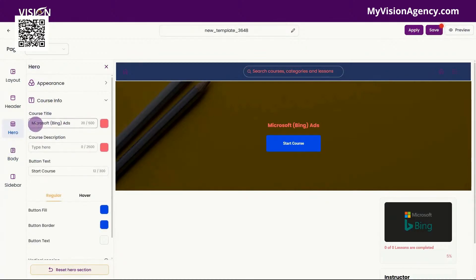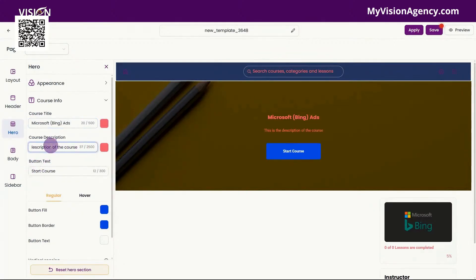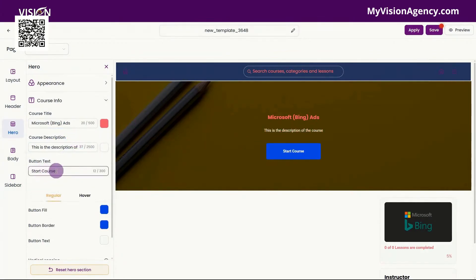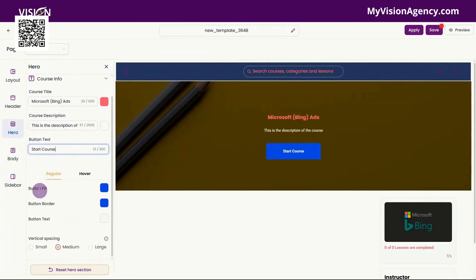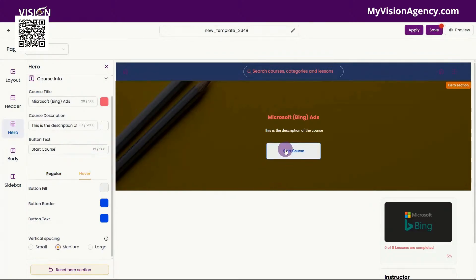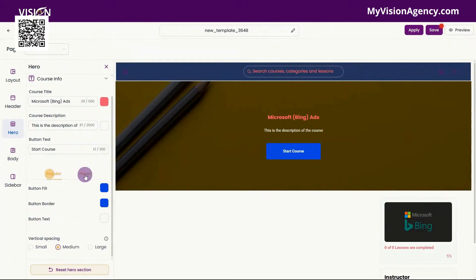You have the course info, so here is the course title — you could change that color as well. You could add a course description, and then of course you could change that color there. You have the button text here — 'start a course' — you might want it to say 'start a lesson' or something like that. You can change the button colors here as well as the border, the text, and you can change what it looks like when you hover over it. Right now it's blue with white text; if we hover over it, it's white with blue text, and we can adjust those colors by toggling back and forth here.